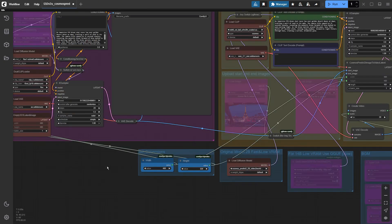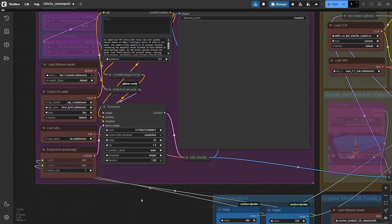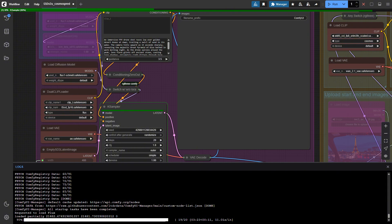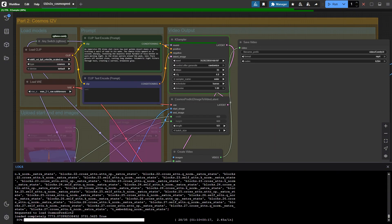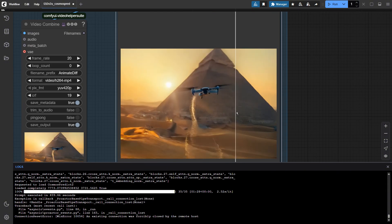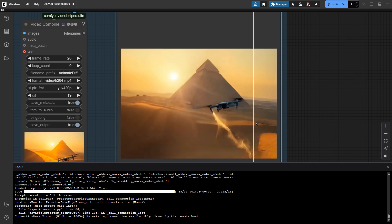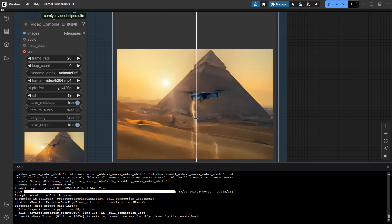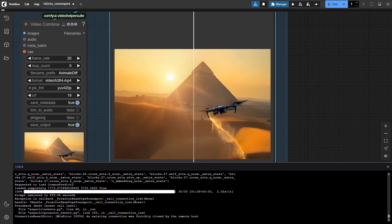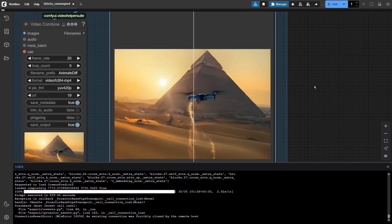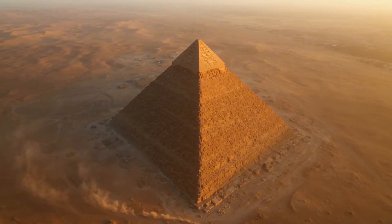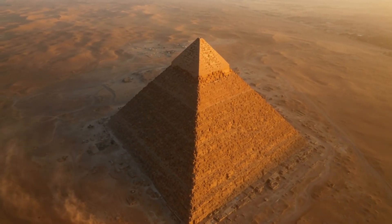Now let's try creating a bird's-eye view of flying over the Pyramid of Giza from the perspective of an FPV drone. As you can see, it's pretty realistic. Because I'm running the 2B model, we will see a few distorted frames. So after you are sure with the prompts, you can switch to the 14B model to make a better generation.